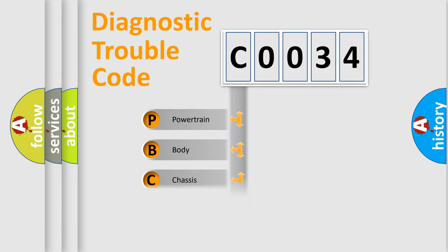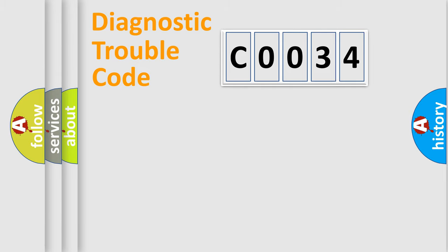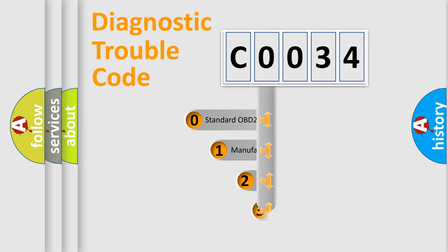Powertrain, Body, Chassis, Network. This distribution is defined in the first character code.